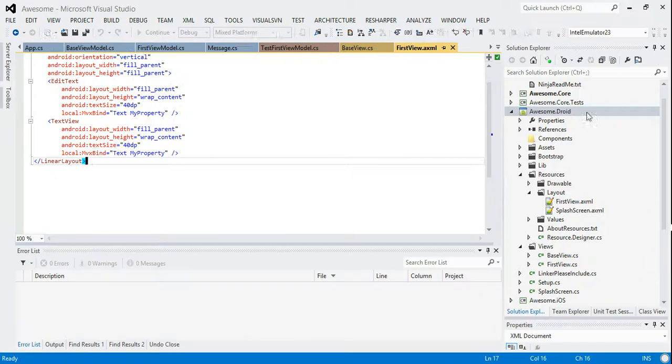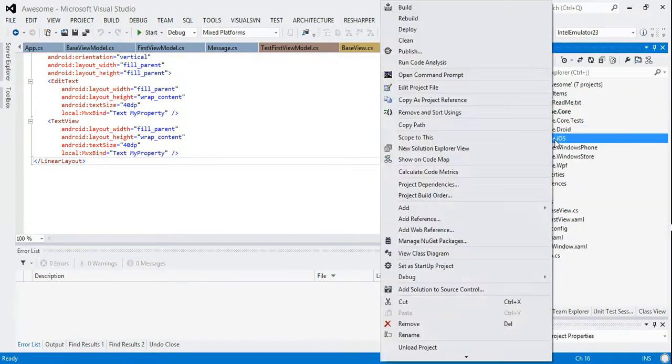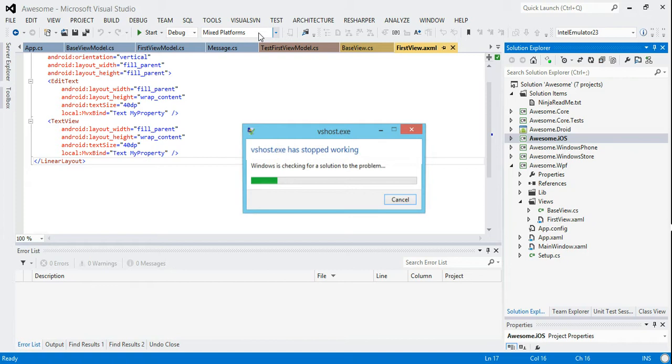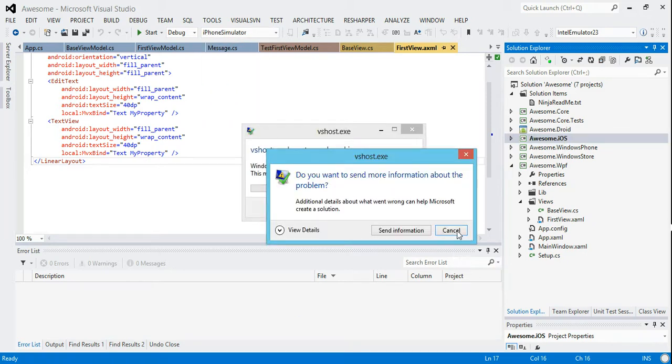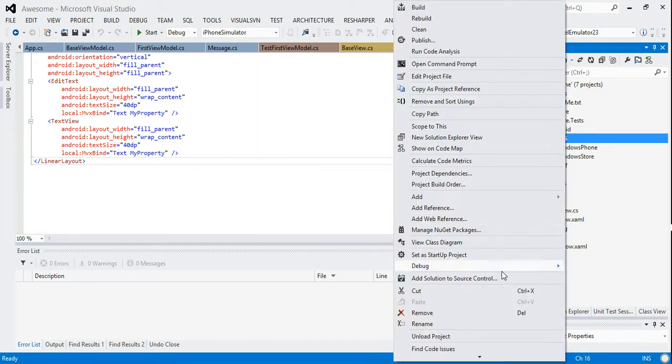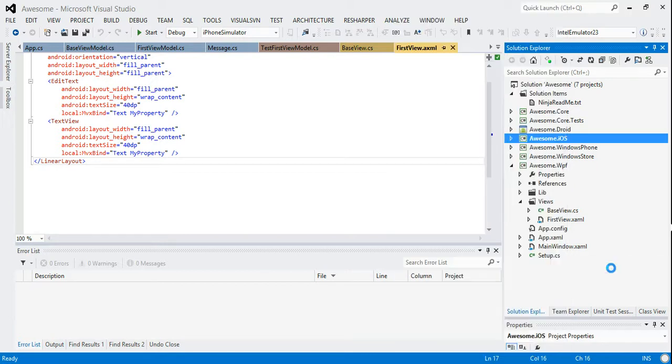Okay so there's one last platform to see. And that's iOS. So if we set that as a startup project, we choose the iPhone simulator, we get rid of whatever that horrible thing is there from the Mac build server. And then we hit start new.